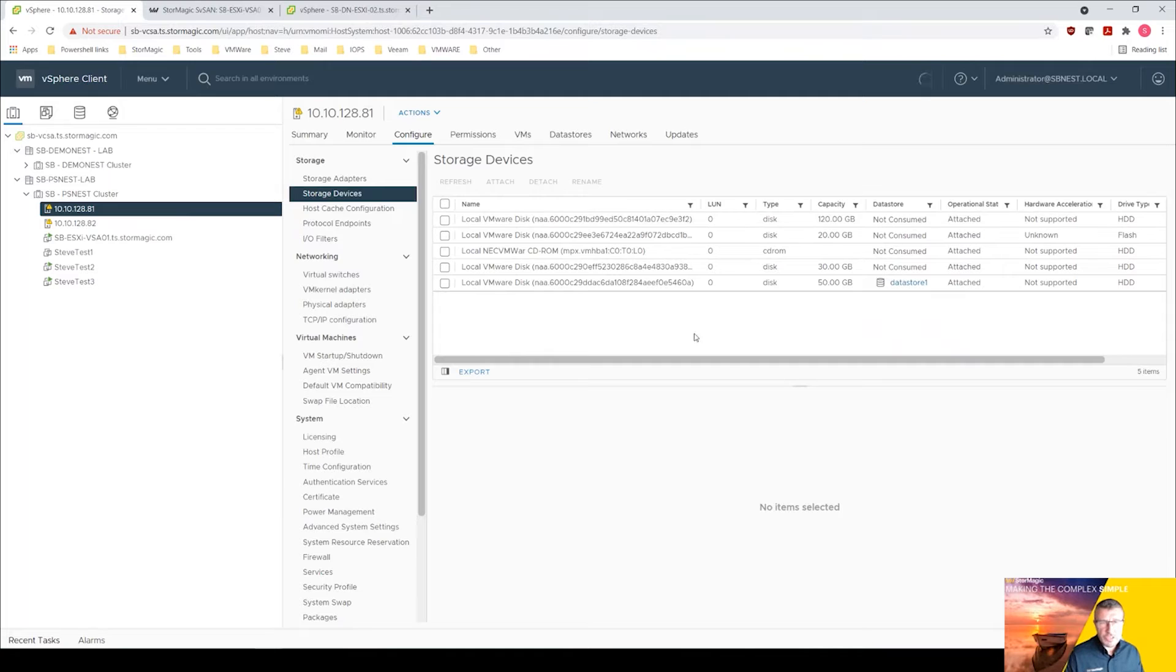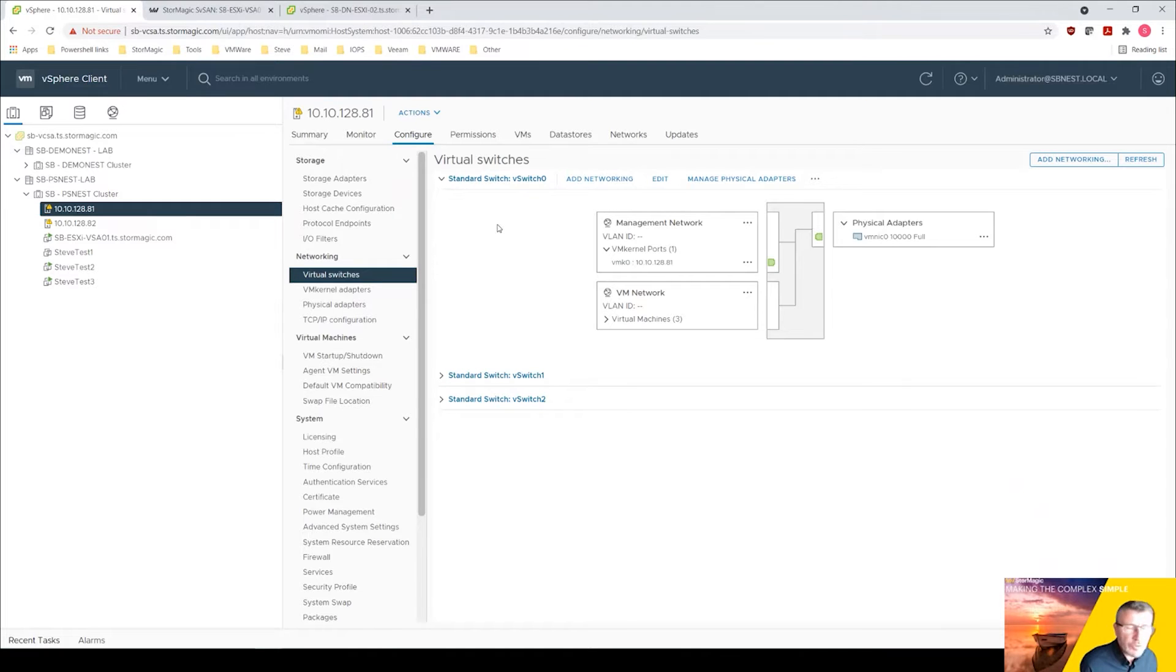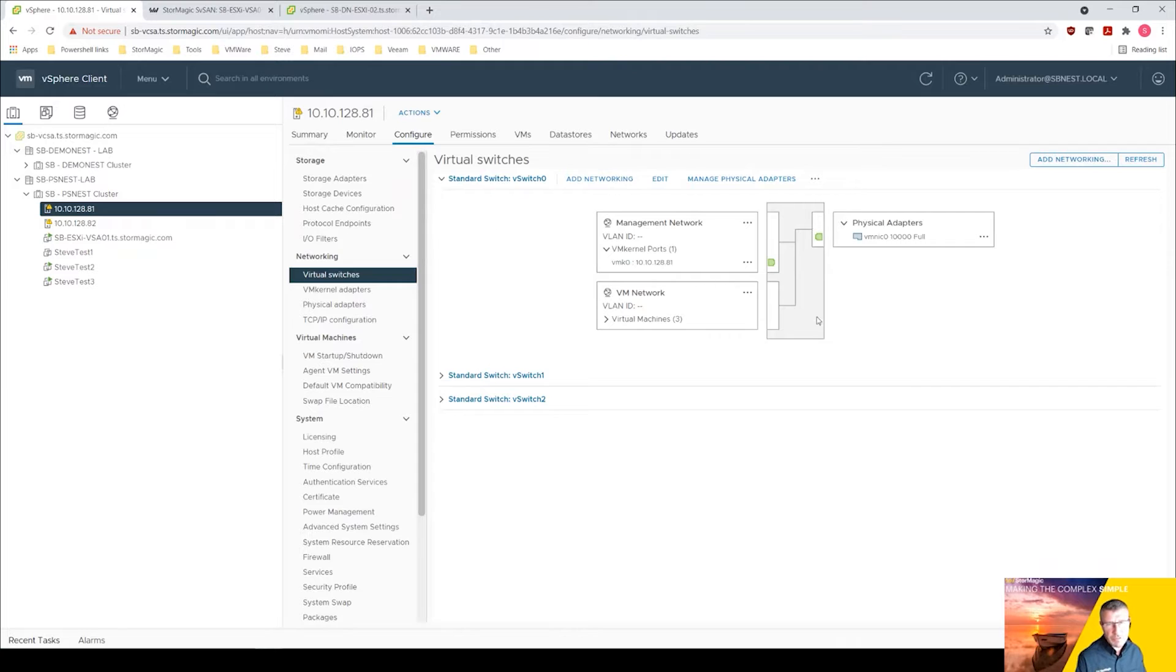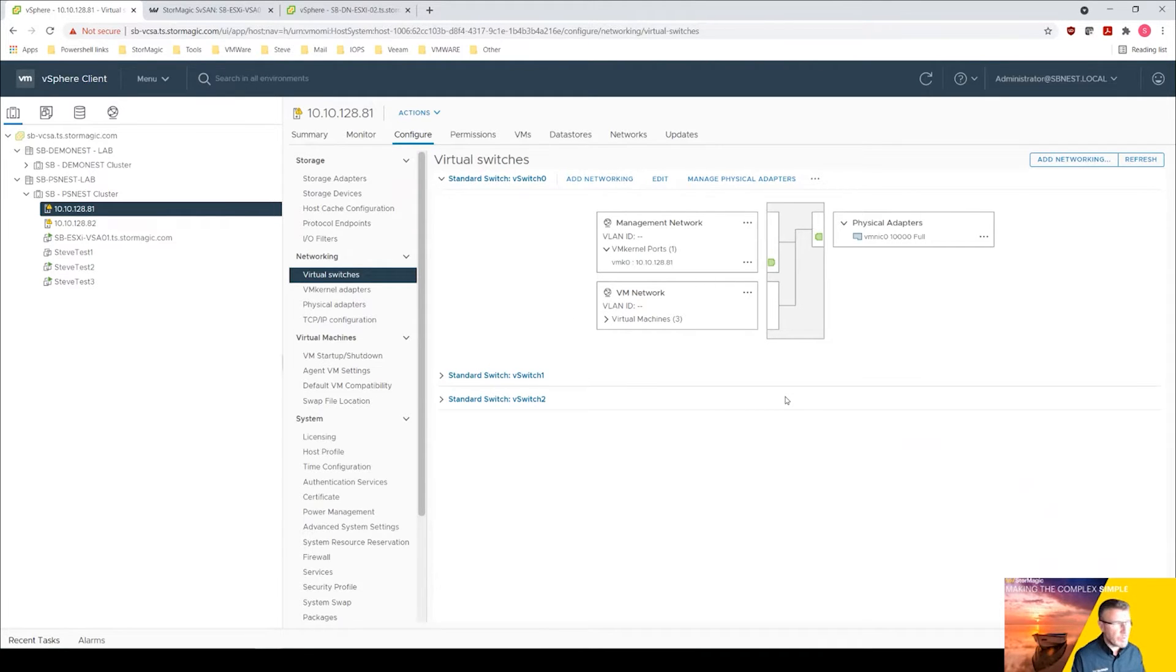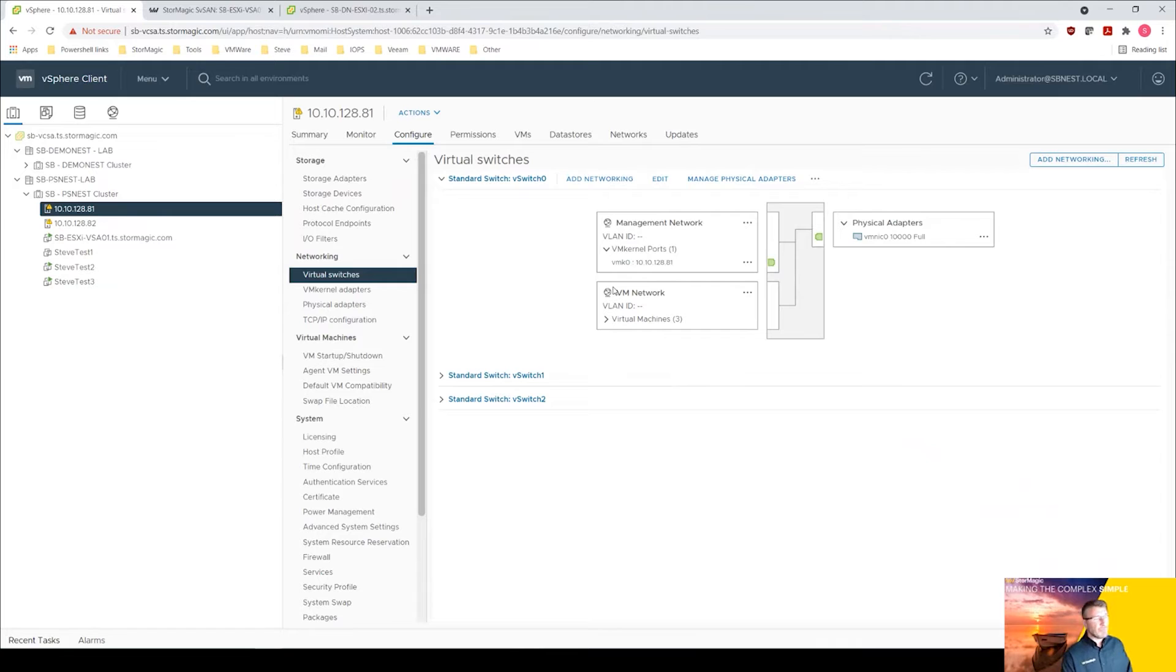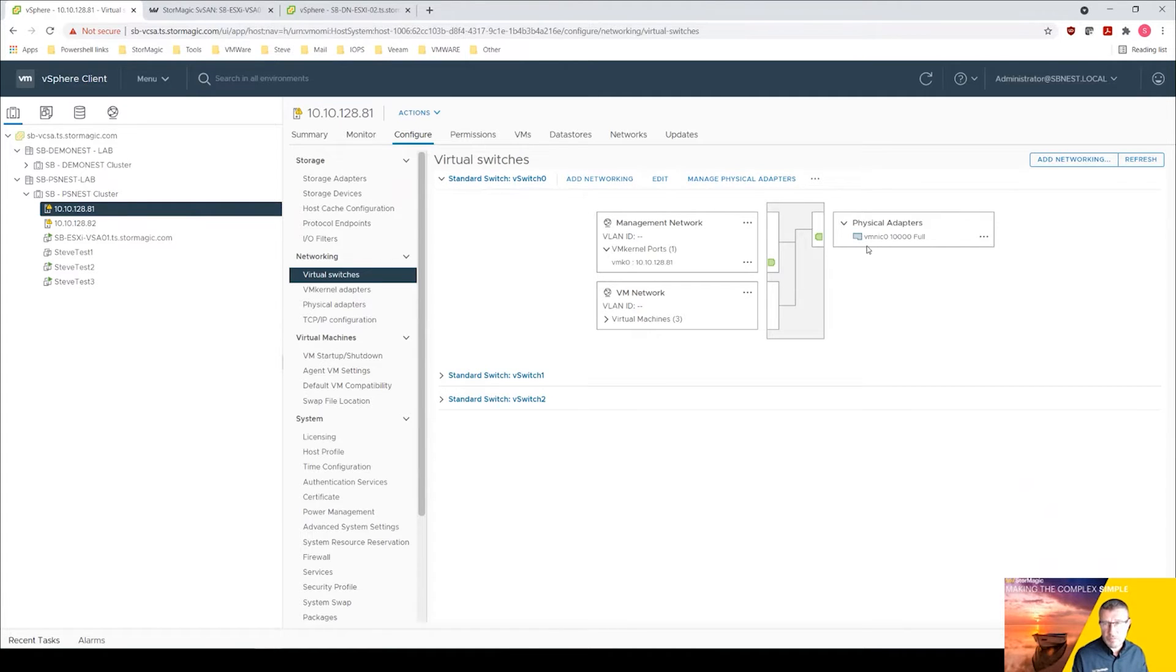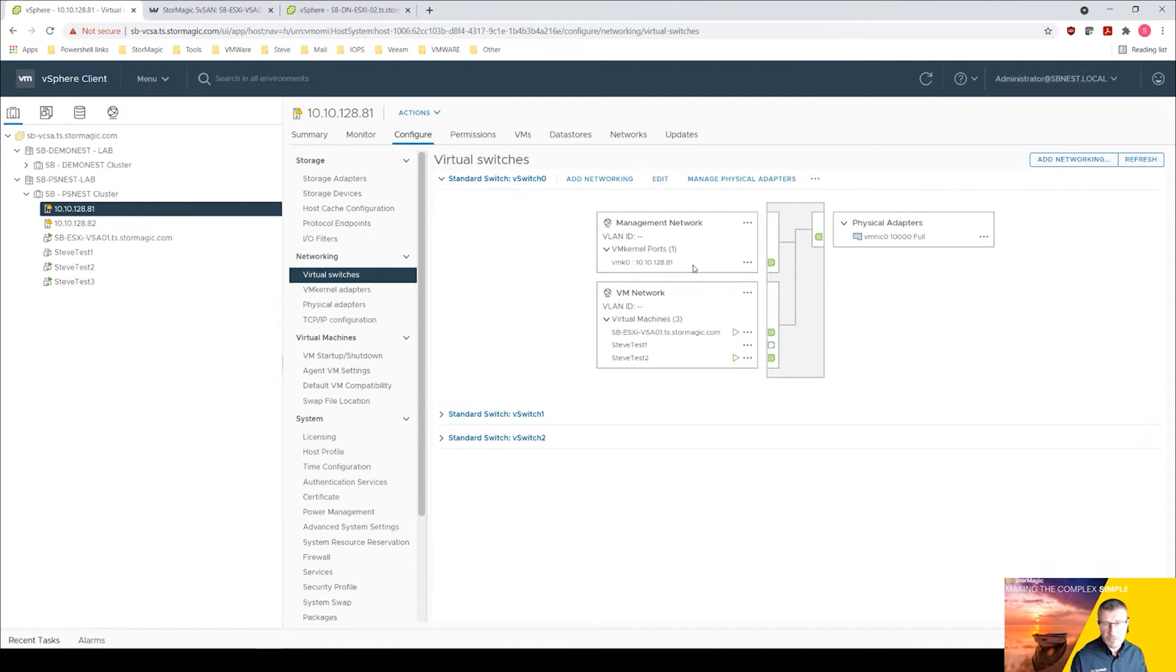Once we've got the storage there, if we drop down to the networking, we can run on a single 1 gig NIC interface having all the management and iSCSI and mirror traffic going down one interface, but we recommend having more than that, building some resiliency in here. So what we've got is separating out the management traffic from the iSCSI and mirror. So what we've got here is vSwitch 0 the management network, you can see it's on that VM NIC 0 physical adapter and this is our management interface.